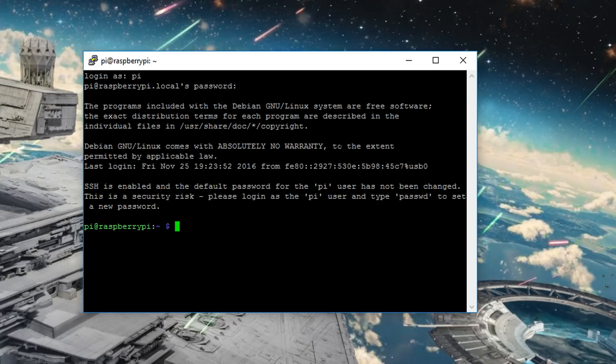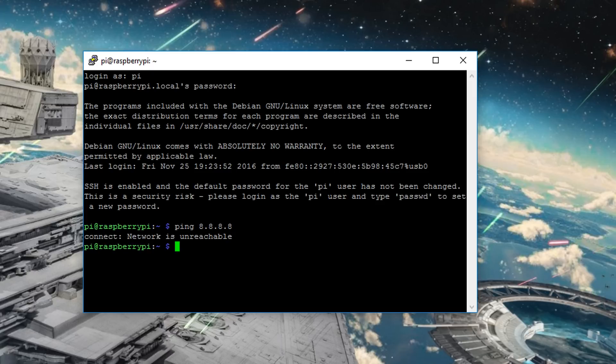So if you were to try and ping something on the internet, you would find that the network is unreachable because as it stands, the Pi doesn't have access to the internet. And that's something which, depending on your project, you may want to fix. So let's go do that.